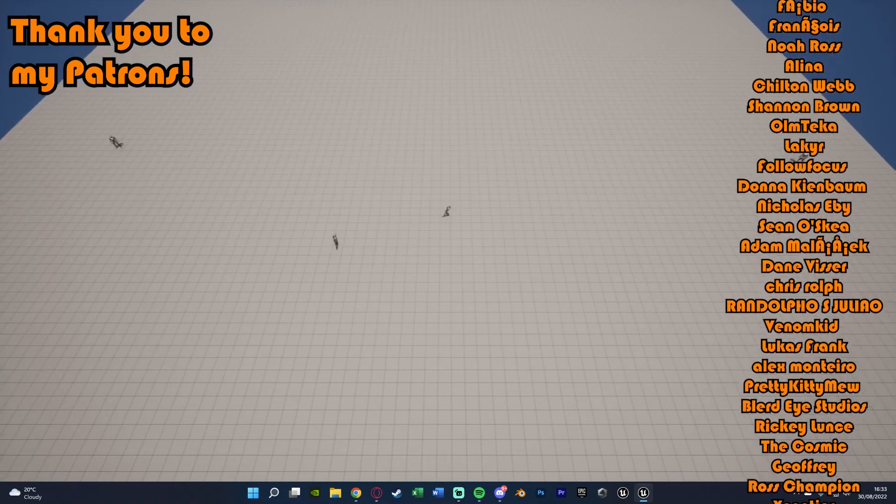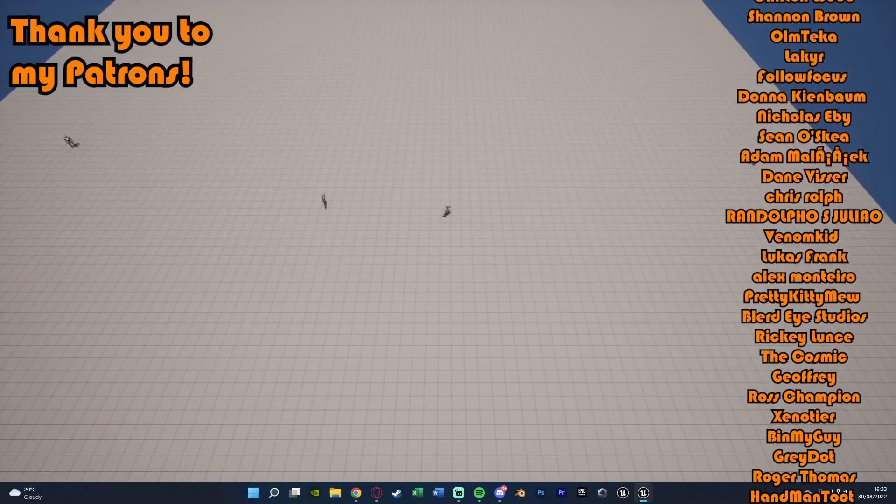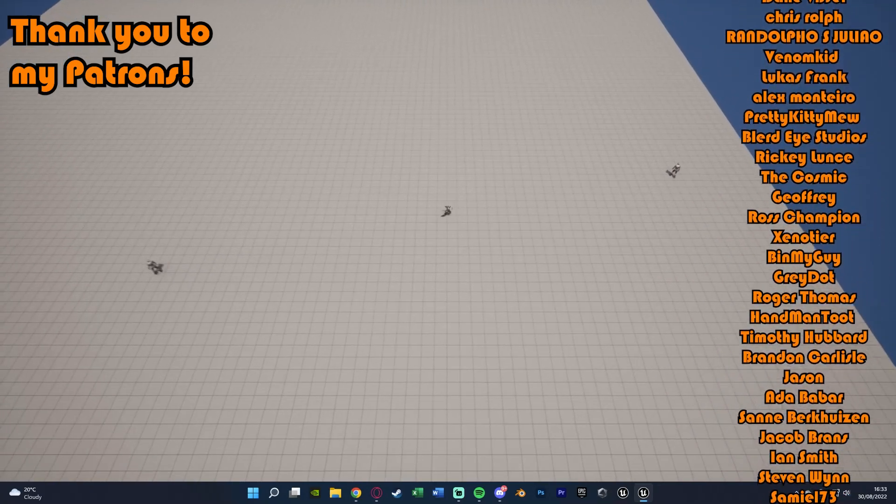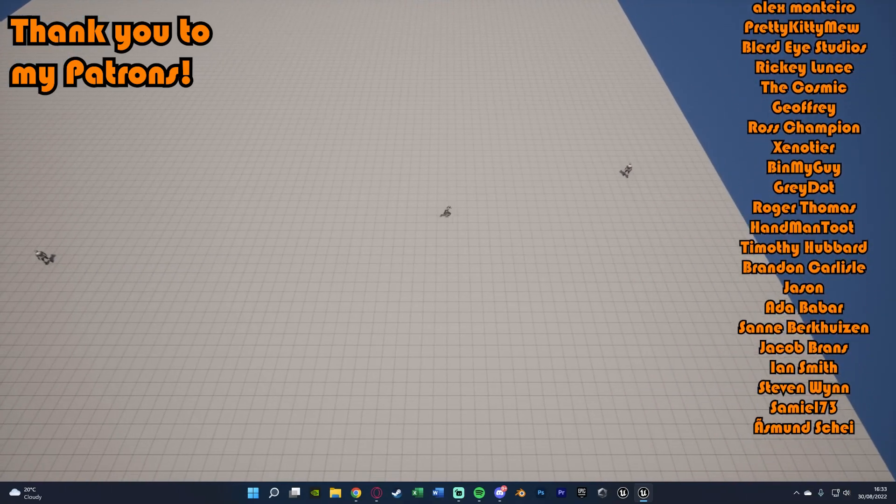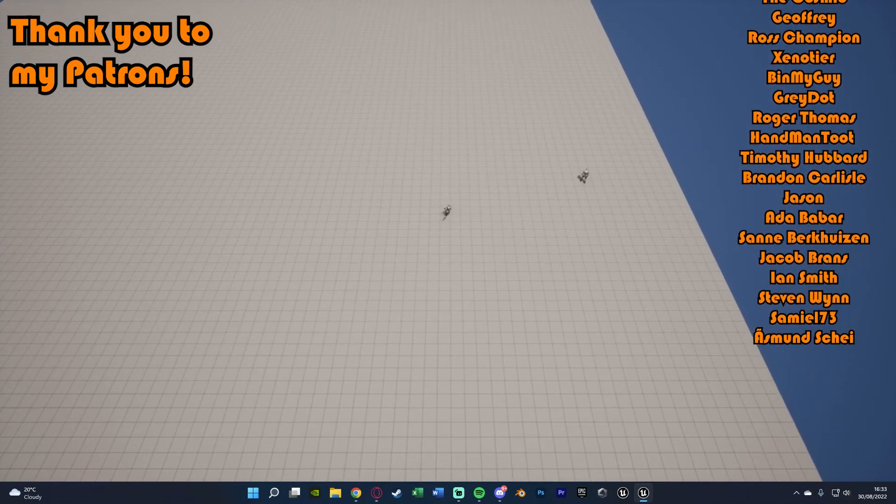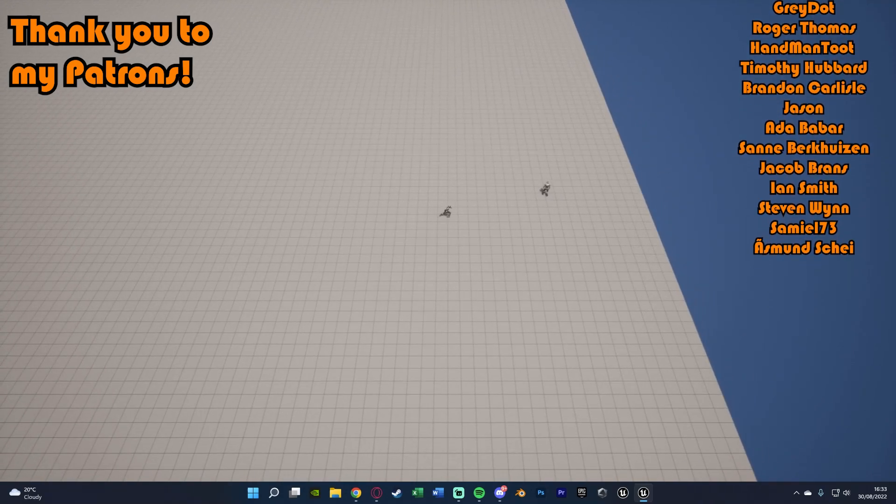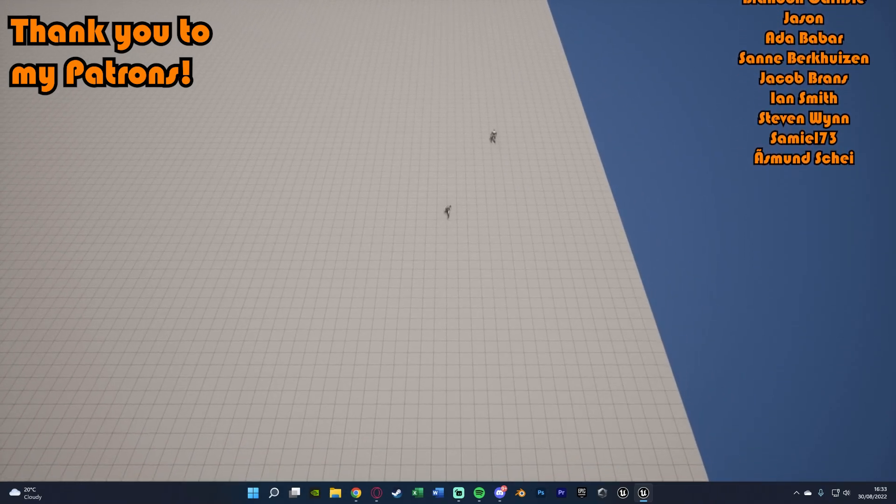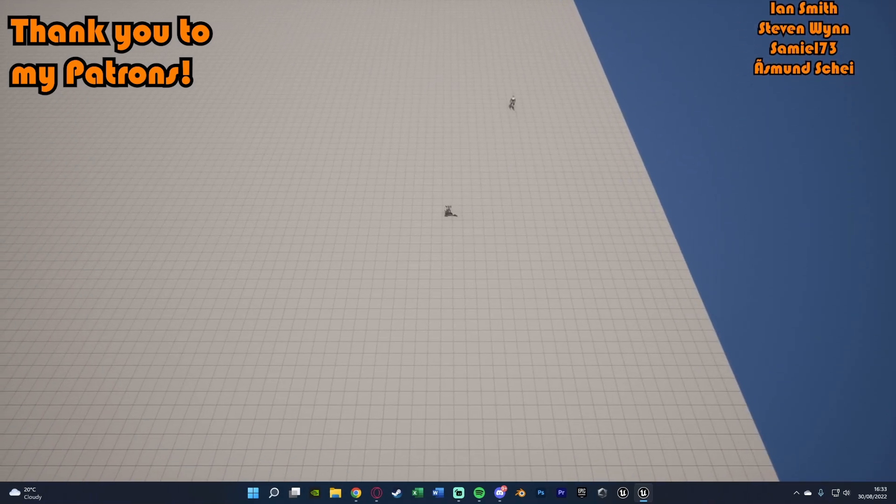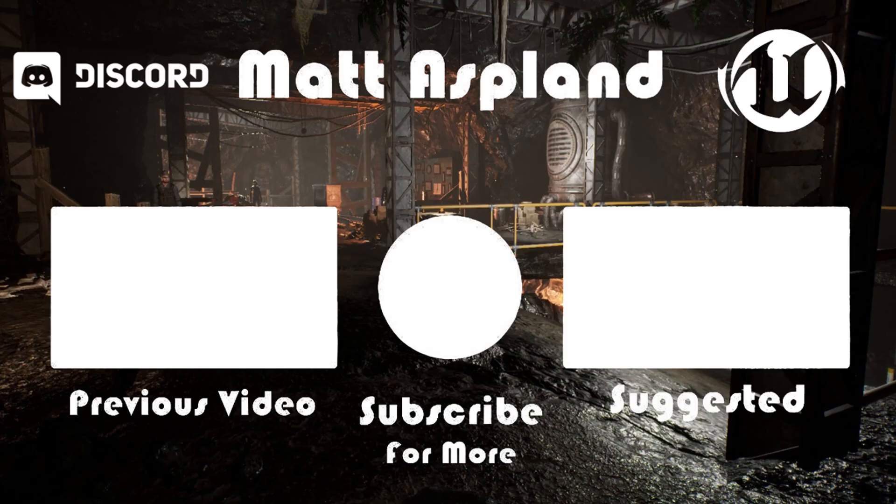Thanks so much for watching this video. I hope you enjoyed it and I hope you found it helpful. If you did, make sure to like and subscribe down below. Thanks so much for watching, and I'll see you in the next one.